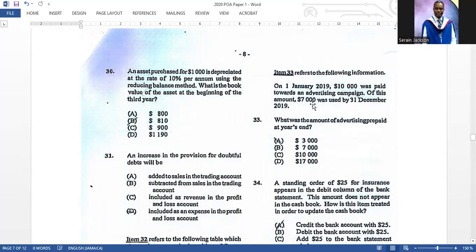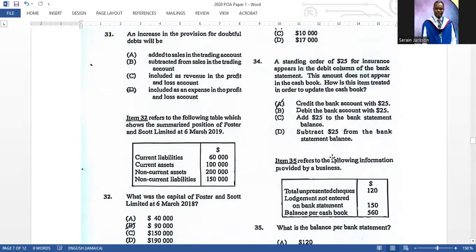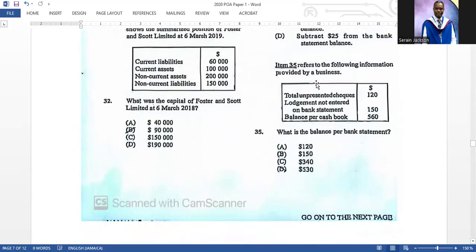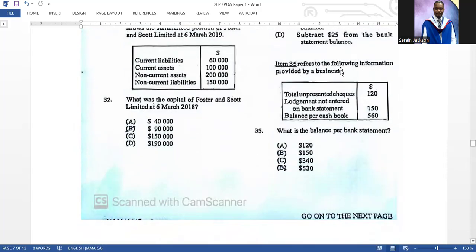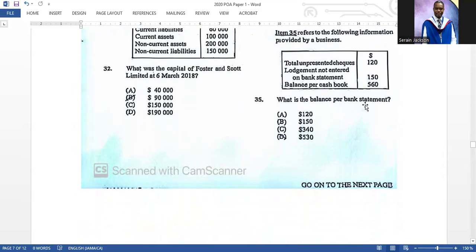You subtract the seven thousand used from the ten thousand paid to get three thousand prepaid. Number thirty-four: a standing order of twenty-five for insurance appears on the debit column of the bank statement but does not appear in the cash book. To update the cash book, it will be credited on the bank account of the cash book — because it appears on the debit side of the bank statement, it comes on the credit side of the cash book.